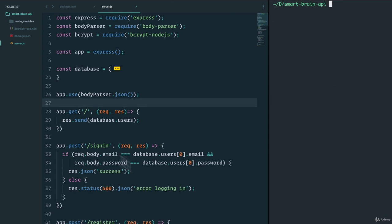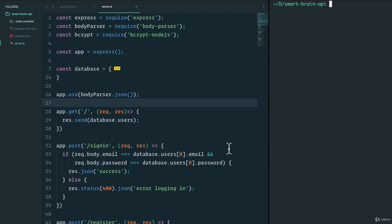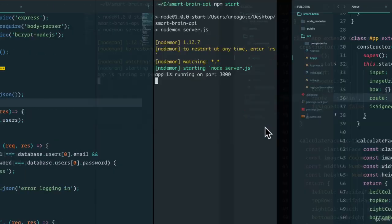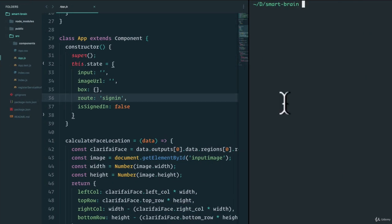Let's start both of these servers. I want you to think of these as two separate computers, because in real life, most likely, these would be two separate computers somewhere that are running separately and communicating through HTTP. I'm going to run npm start here, and with the React app, I'll run npm start as well.